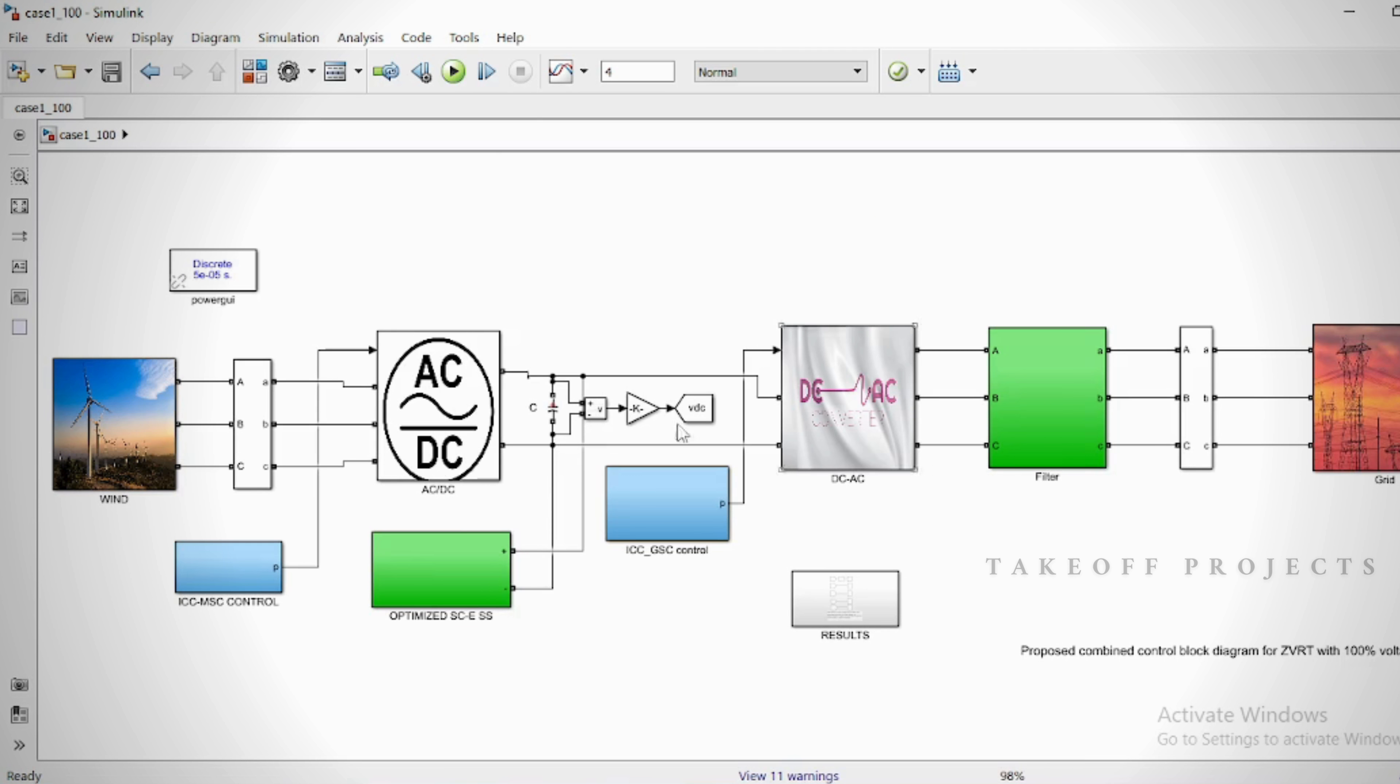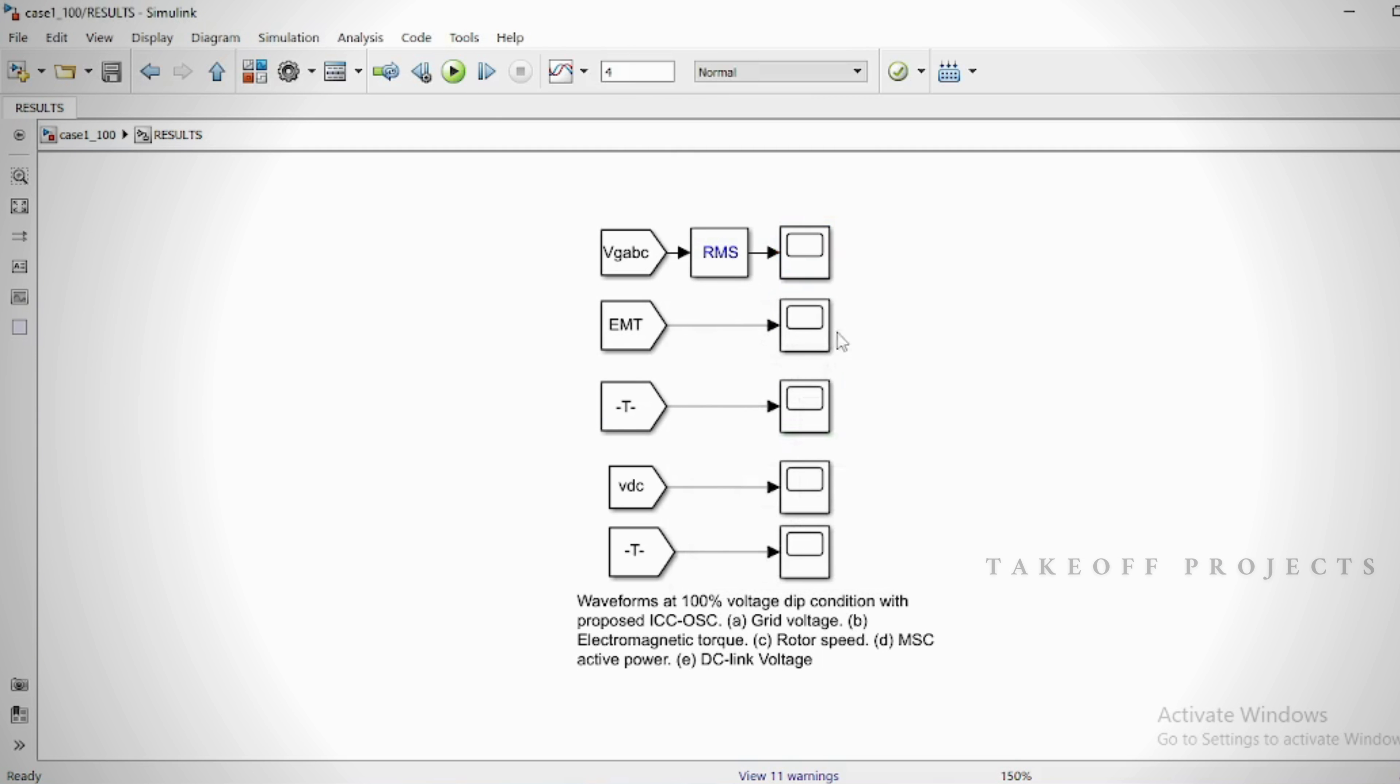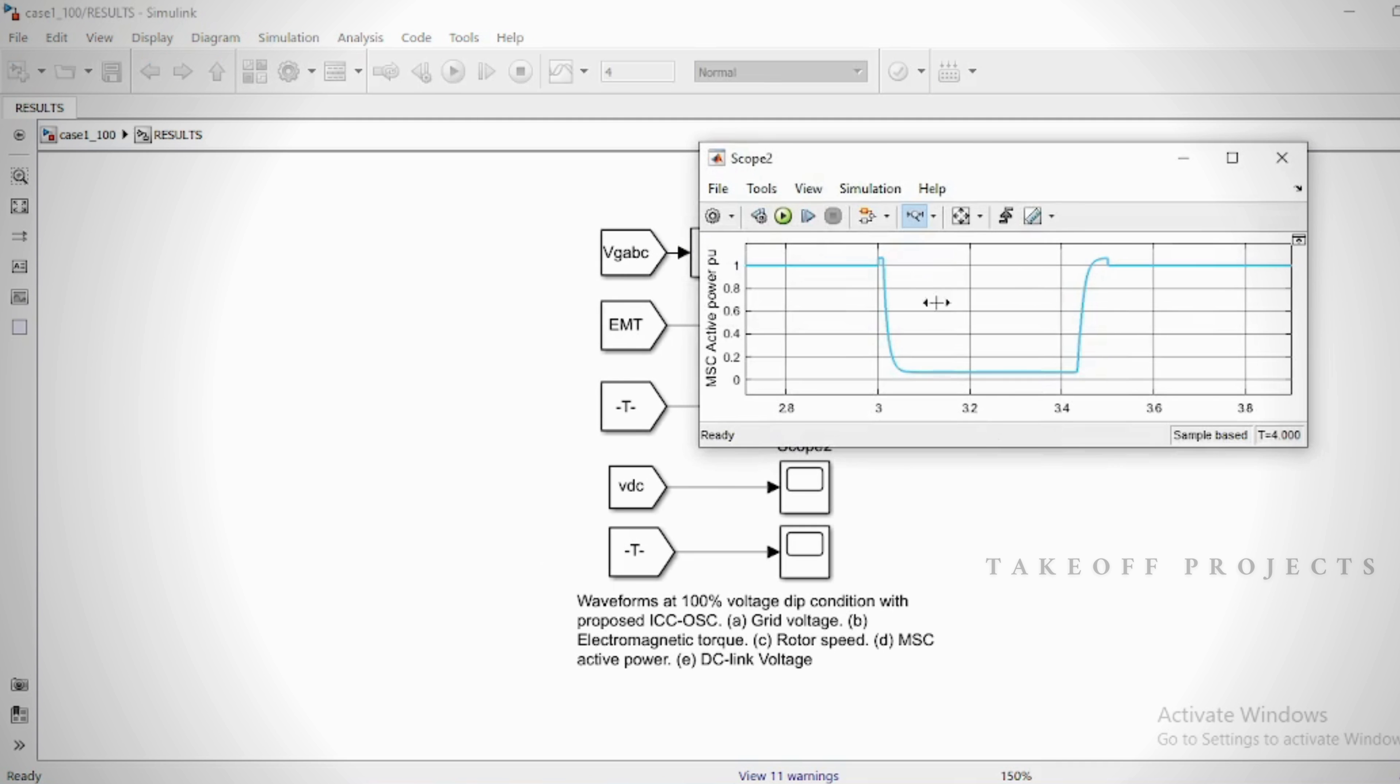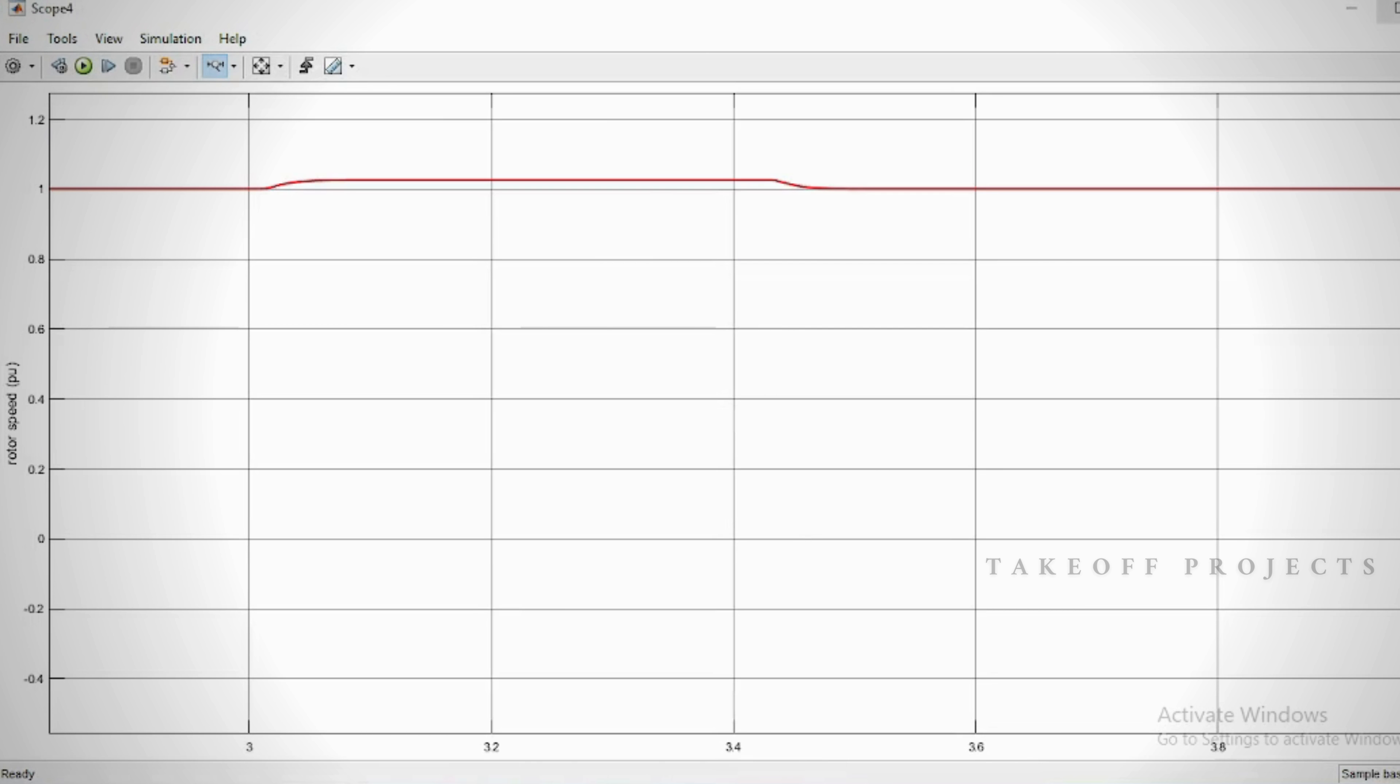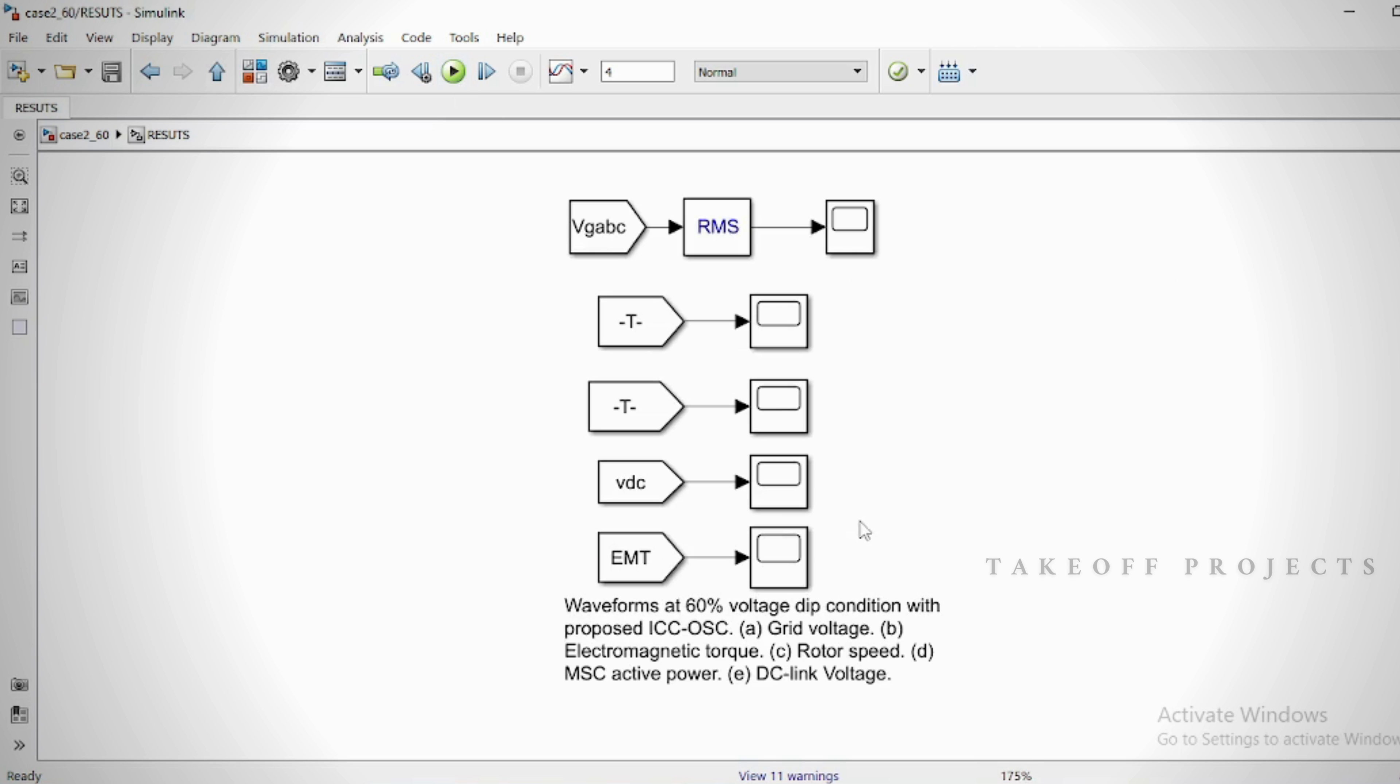In this project, the block diagram illustrates a combined control block diagram for improving ZVRT in a PMSG-based wind system. It shows the machine-side converter and grid-side converter controls being interchanged during ZVRT-LVRT events.